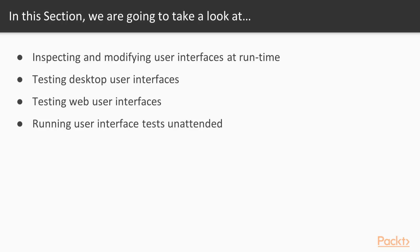First, we will connect Visual Studio to a running application to inspect and modify properties of individual user interface elements. We will continue with user interface tests, first for desktop applications, then for web applications. In the end, we will mention some of the challenges when running such tests unattended on a build server.